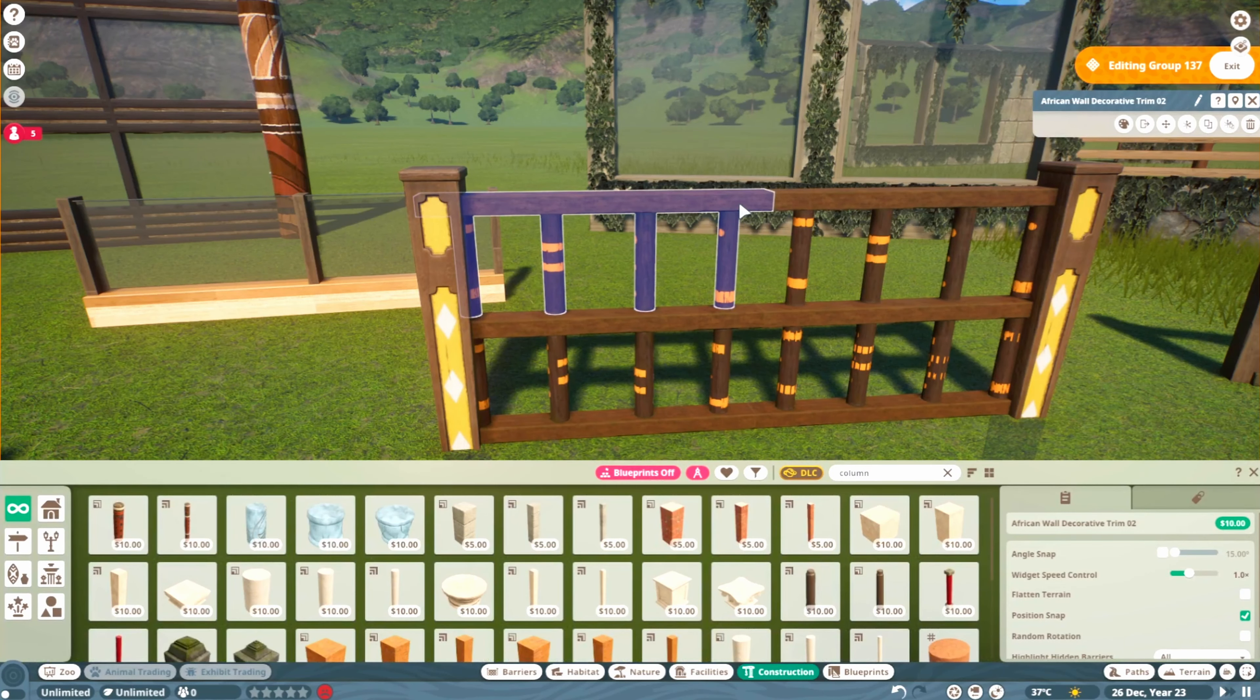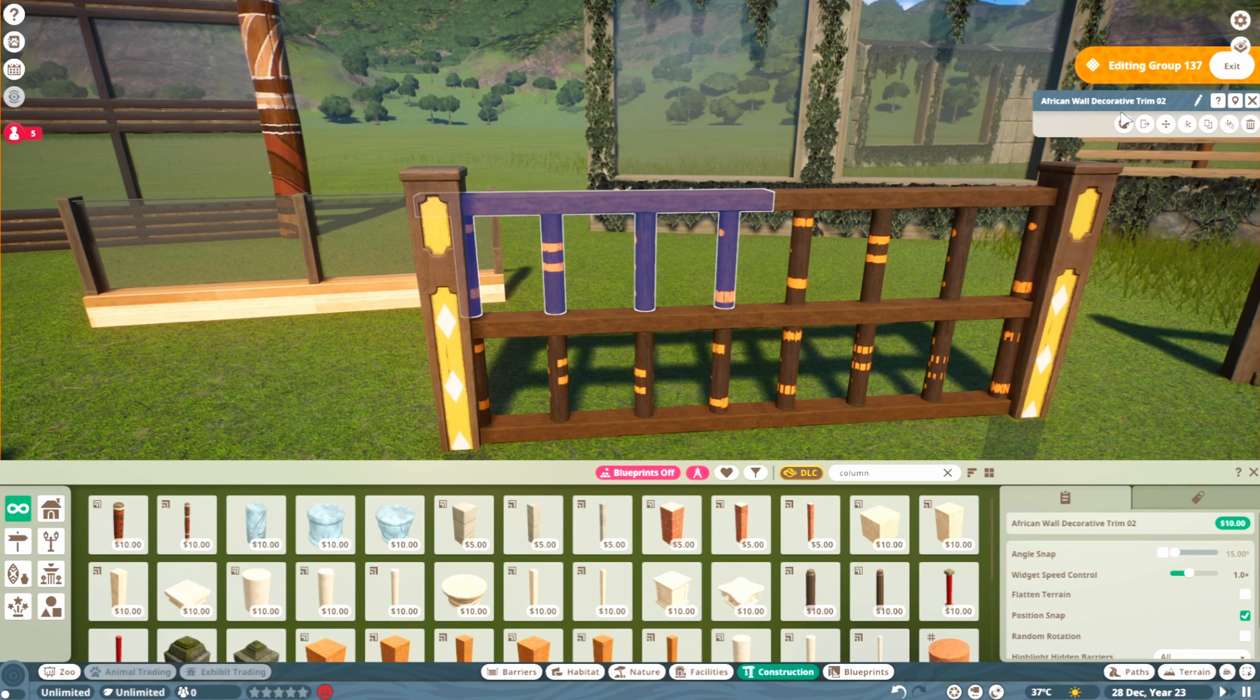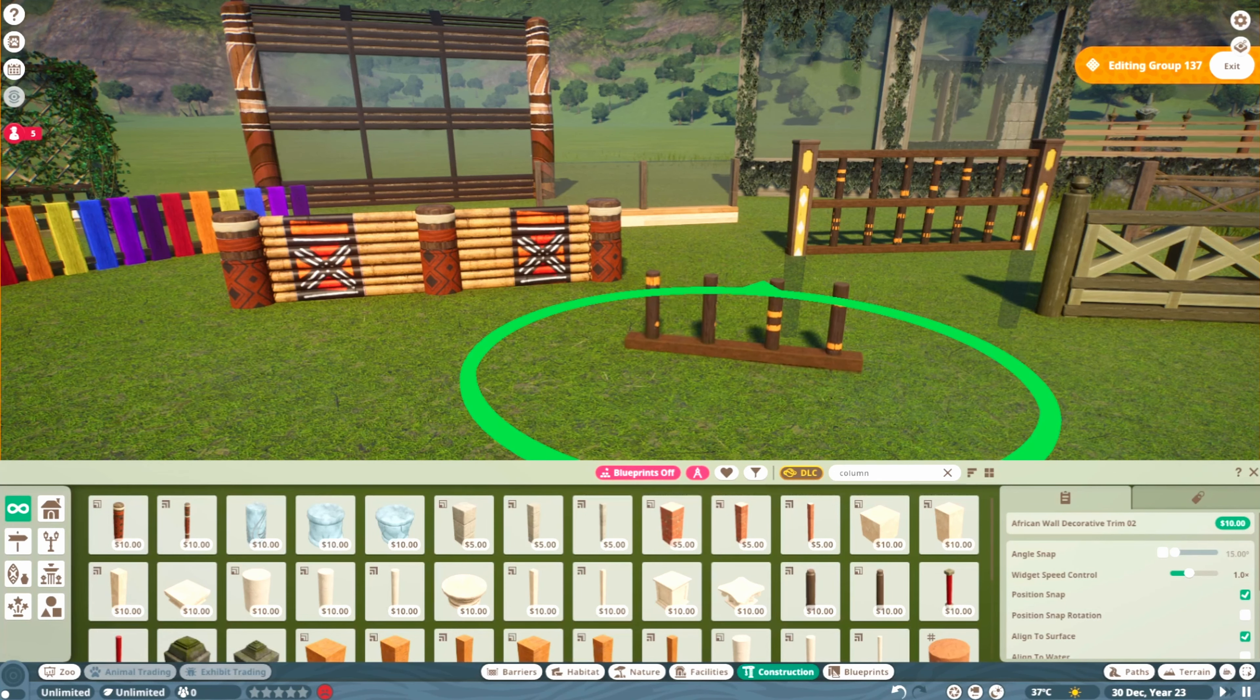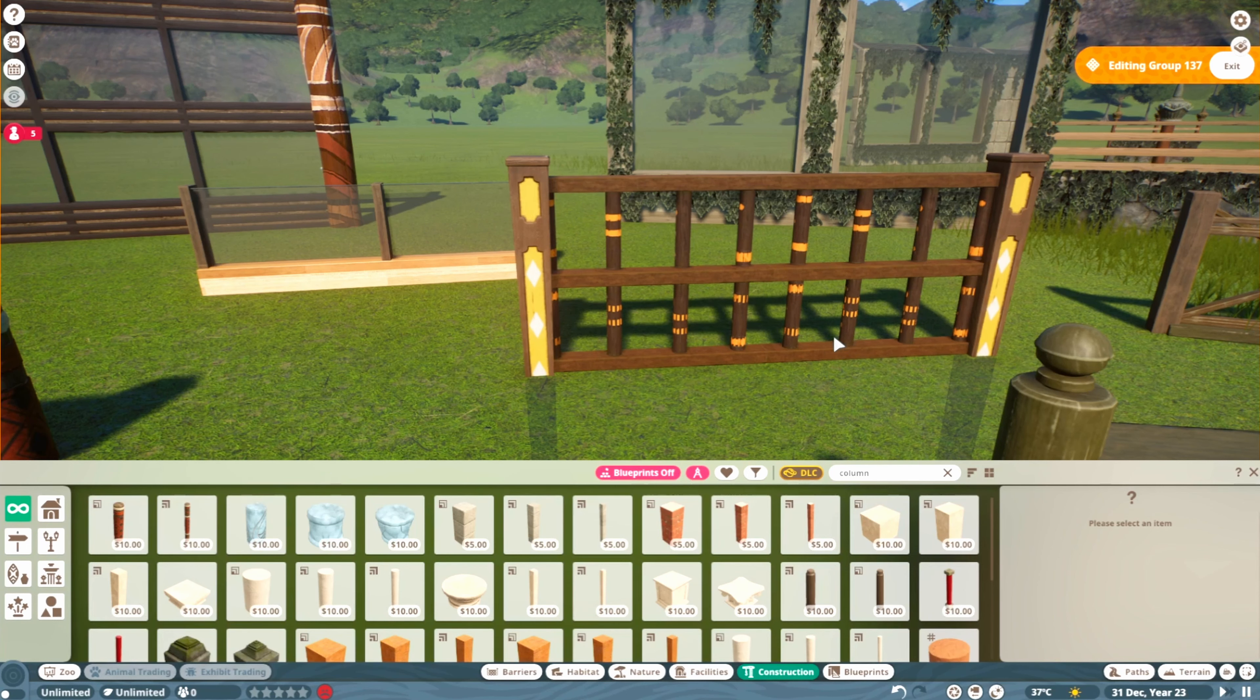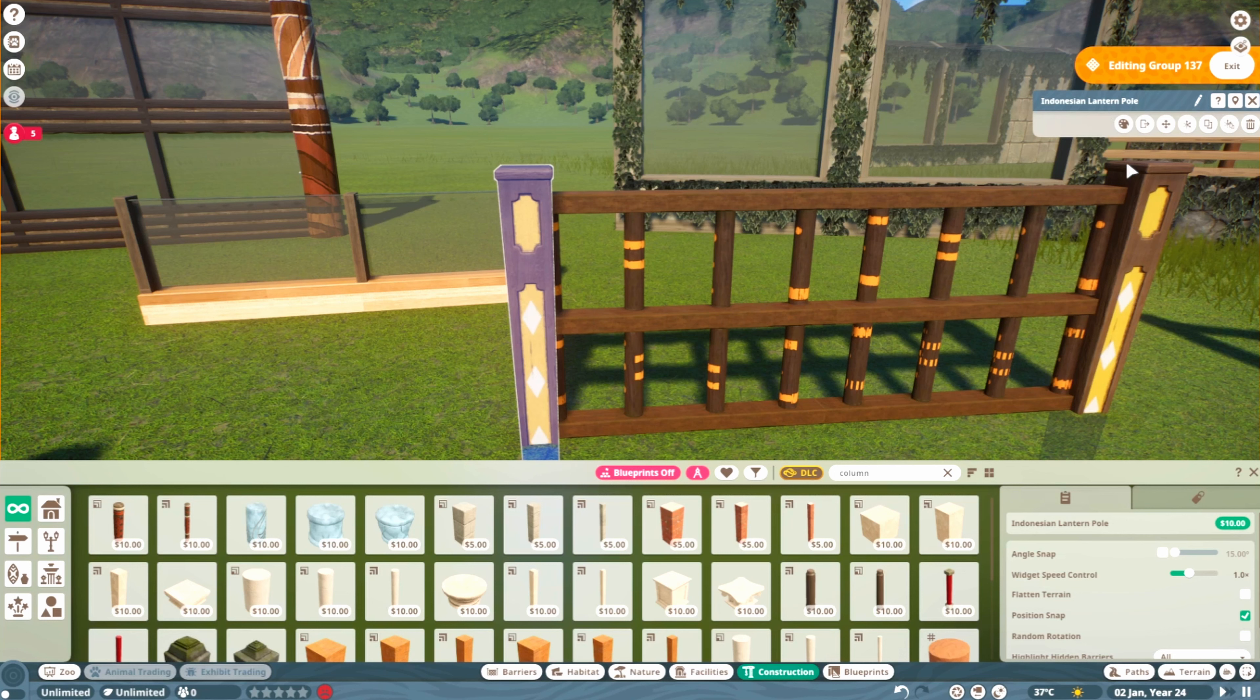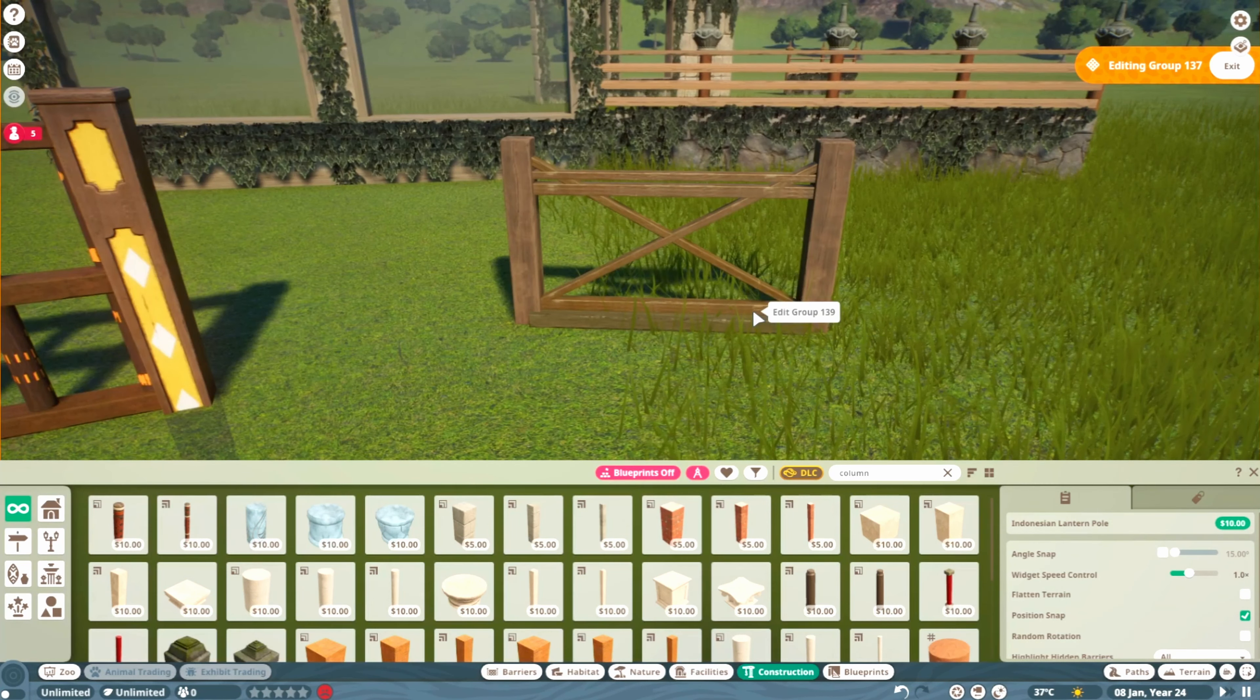This is made up of a pretty interesting piece—it's this African wall decorative trim. It usually looks like this, but placing them on top of each other here, I thought it kind of made a nice fence. Then the Indonesian lantern pole for the sides here, also recolorable. Just do whatever you want with it.